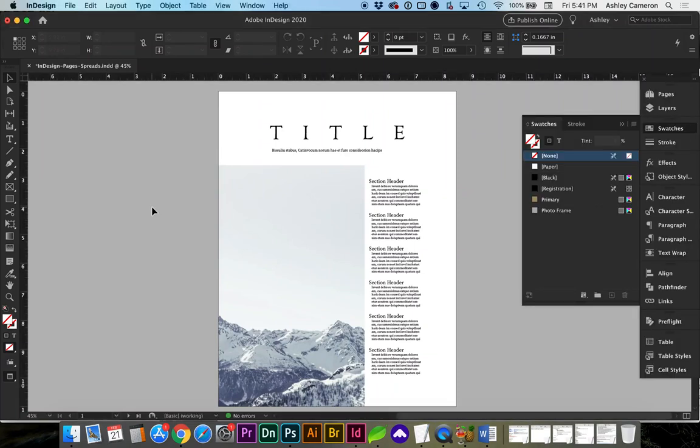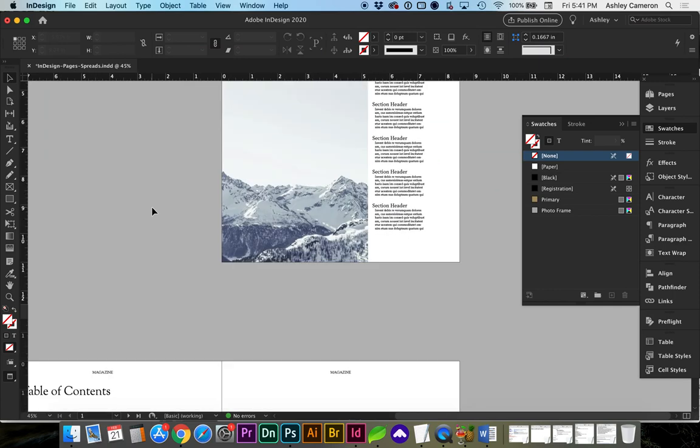In this video, let's look at how to set up a document for spreads in InDesign.